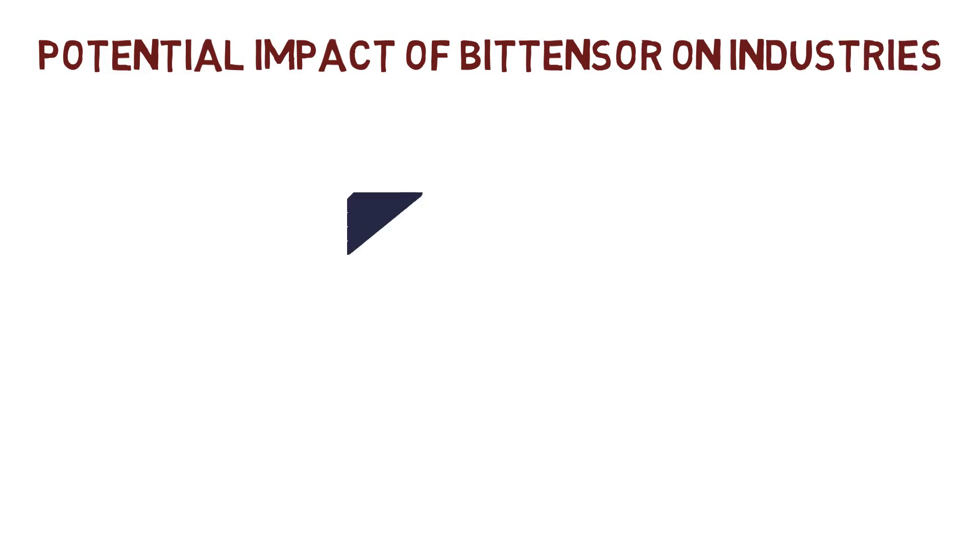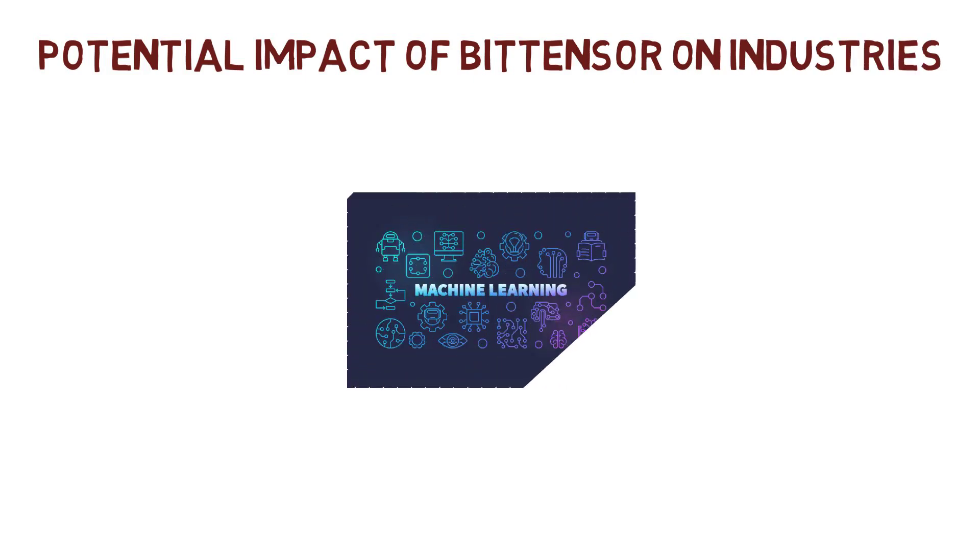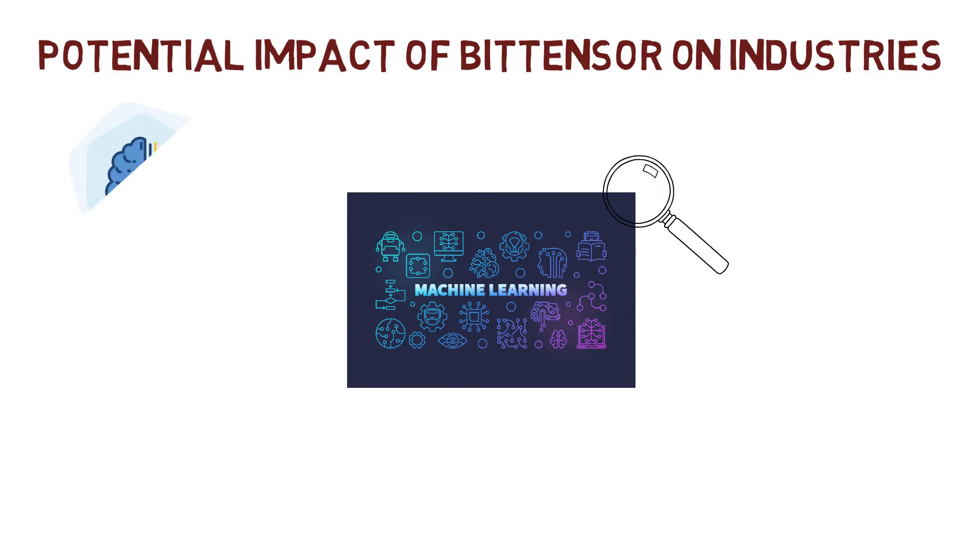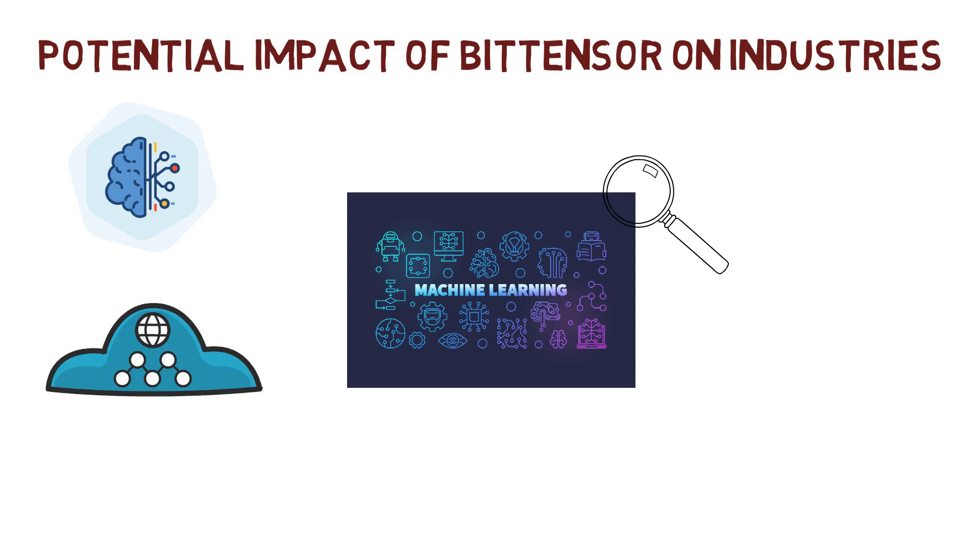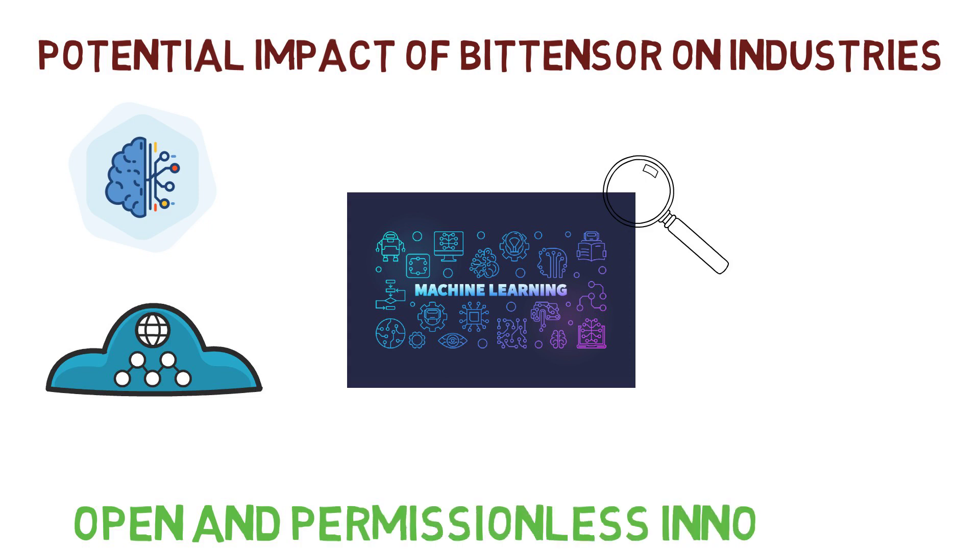Let's discuss the potential impact of BitTensor on industries. With its focus on machine learning, it has the potential to transform the AI industry by providing an open-source repository of machine intelligence that is accessible to anyone, anywhere. This would create the conditions for open and permissionless innovation on a global internet scale.